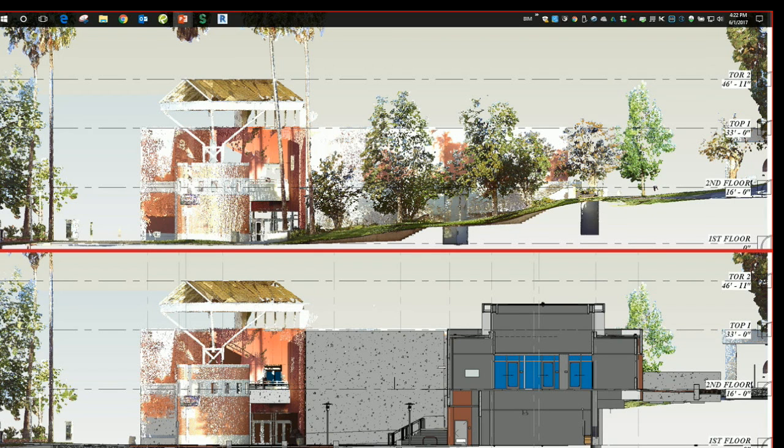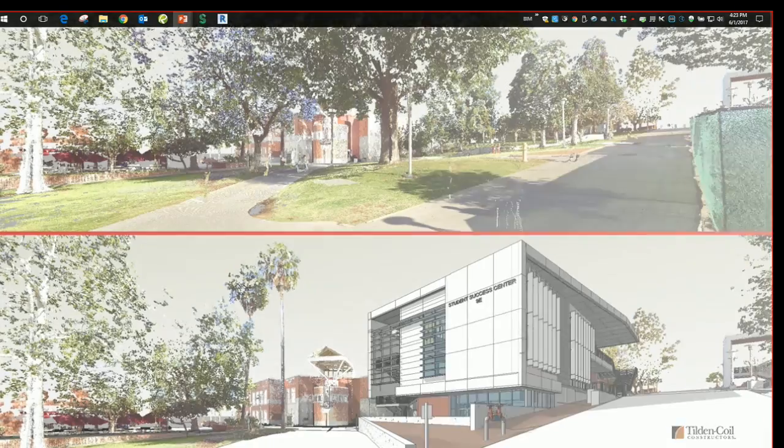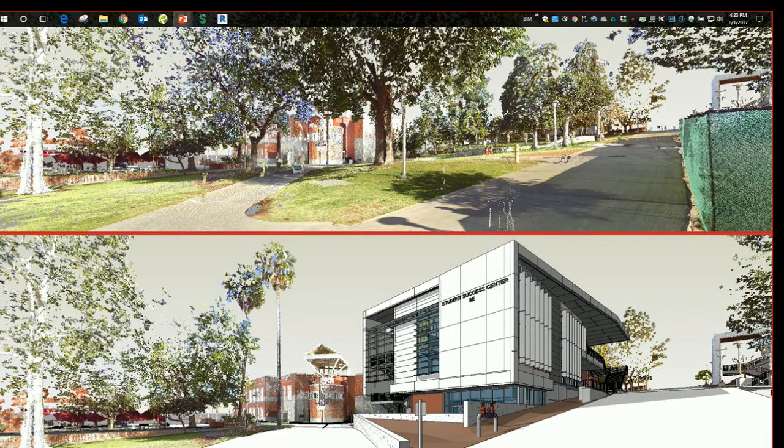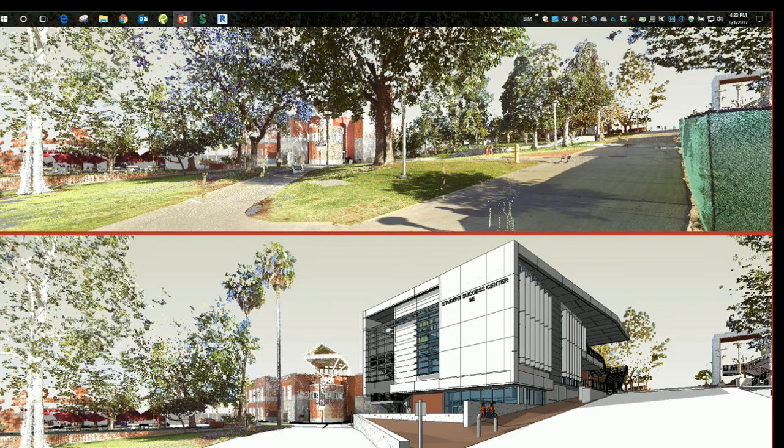Beyond that we can get perspective 3D views. The example at the top was that same existing condition without the new design. And at the bottom we can cut out the portion of the existing conditions that would be demoed and show the new building design as it would be and as it would interface with your existing campus.